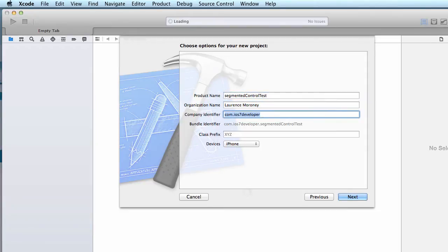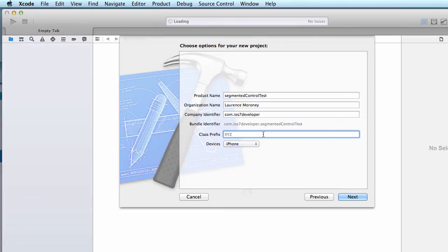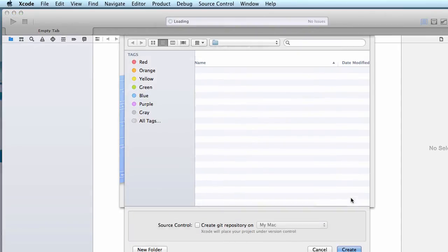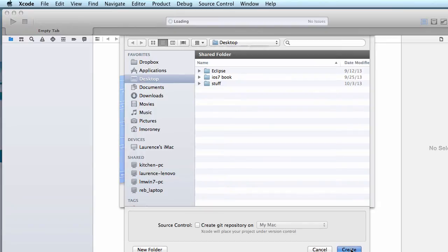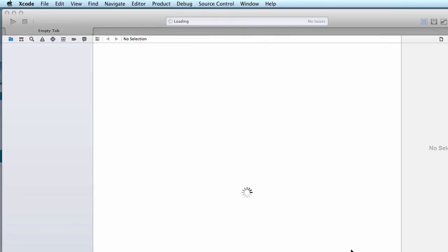You can leave organization name and company identifier or change them to whatever you like. Make sure you leave class prefix empty and make sure devices is set for iPhone. Press next, and the next dialog will ask where you want to put it. I'm just going to put it on the desktop and make sure that the git repository is unchecked. I'll press create.